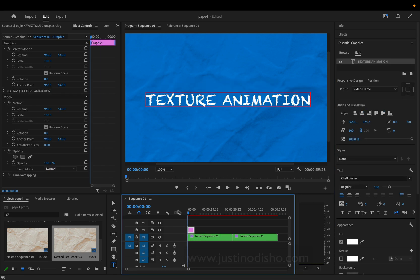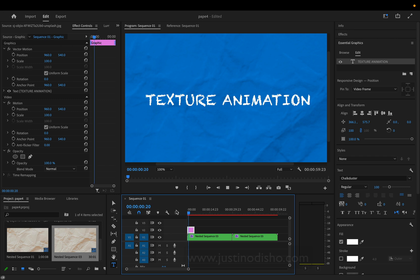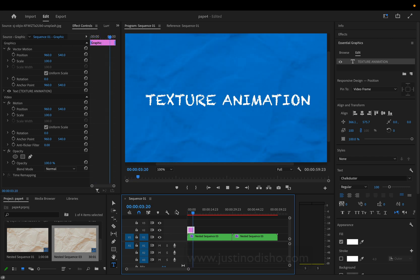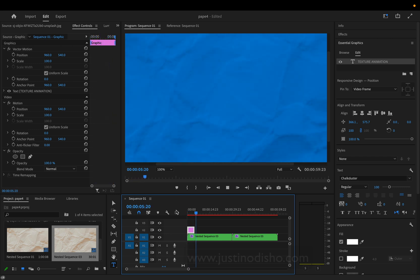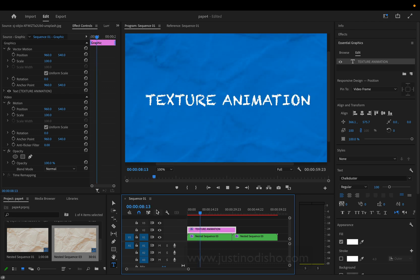If you enjoyed this video, my name is Justin Odisho. You can check out more tutorials and cool tricks like this on my channel. You can also check out the After Effects version of this if you're curious to see the difference. Thanks for watching and I'll see you in the next video.